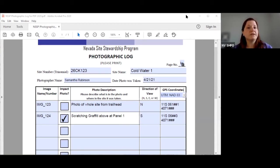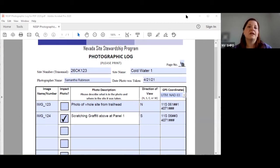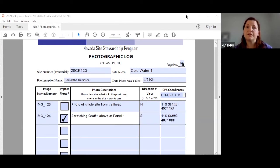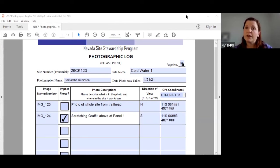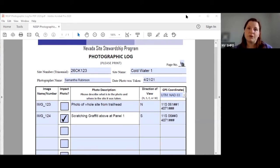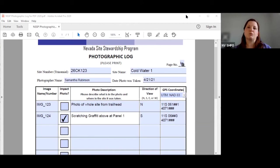Then we need to know who took the pictures and when. Please make sure you fill out the photographer's name and the date the photos were taken. That would be very appreciated because sometimes our monitoring reports and photo logs get separated and this information is the key information for putting them back together.